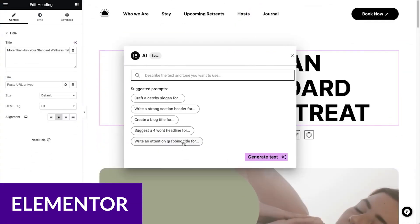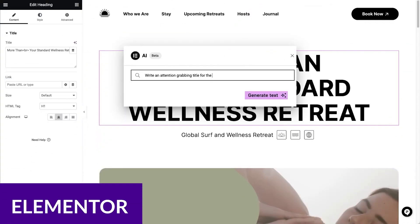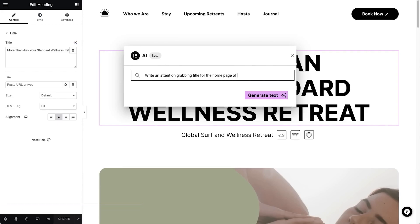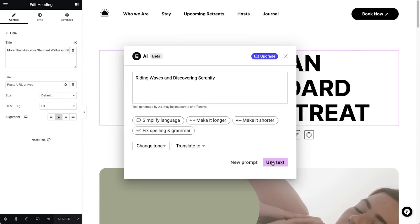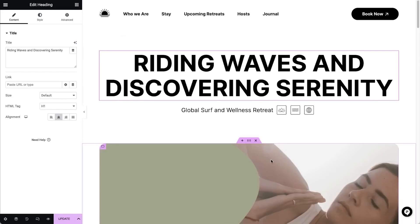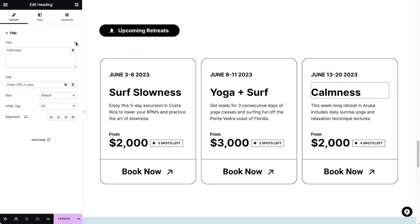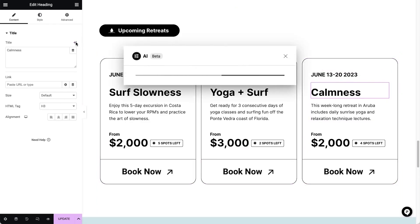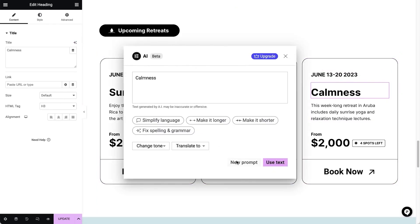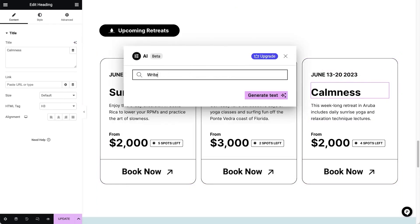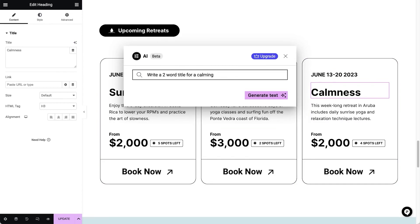Number three is Elementor. One of the most popular WordPress website builders is Elementor, and with good reason. Unlike most page builders, Elementor allows you to build your entire site, including blog post layouts, headers, footers, pop-ups, and more.